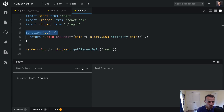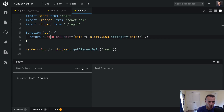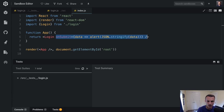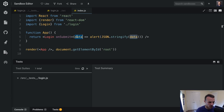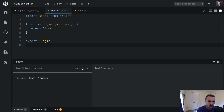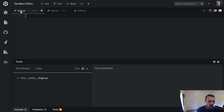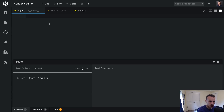I've got this really simple app that has a login component where on submit it will alert the data that it's given — we want it to have a username and a password. The implementation is just a to-do and the login test is empty. So let's go ahead and get this going.